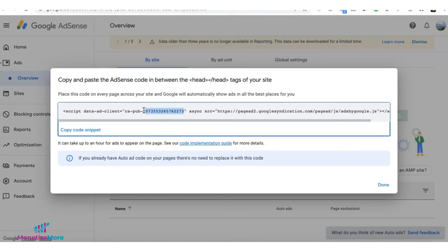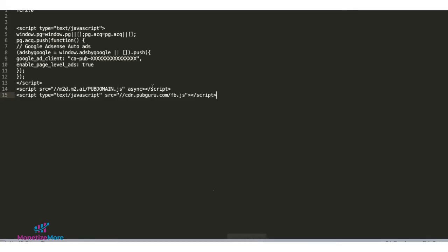All you need from here is your pub ID. Go ahead and copy that. And just replace the template right here.